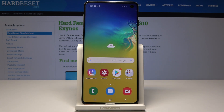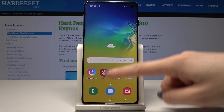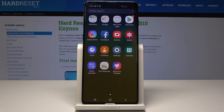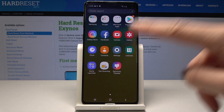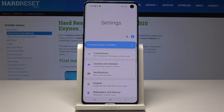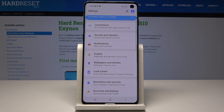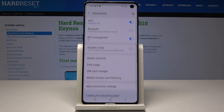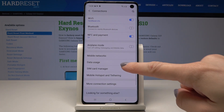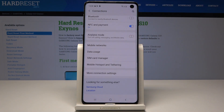First, open the list of all apps, then go to Settings. Now pick Connections — the very first tab — and here you will notice Mobile Hotspot.